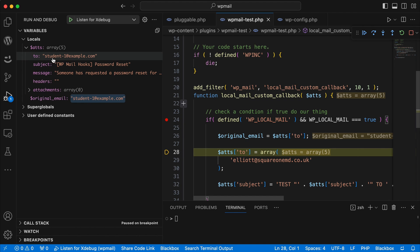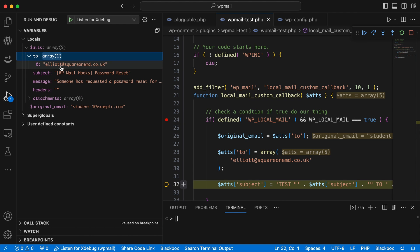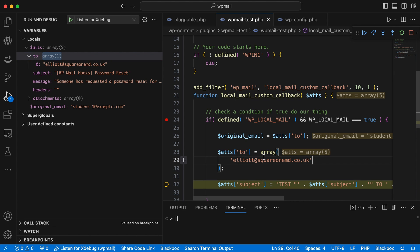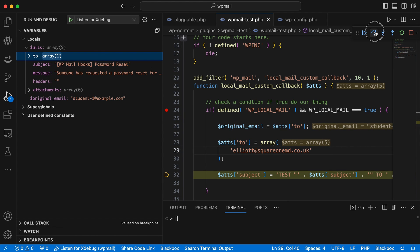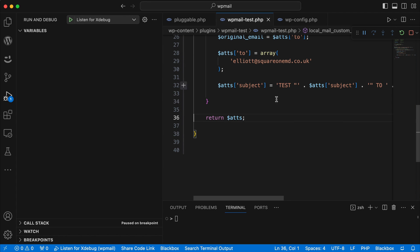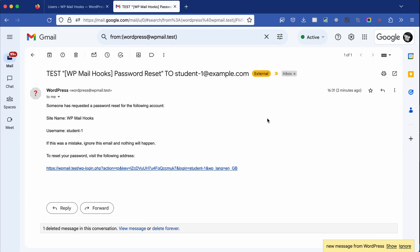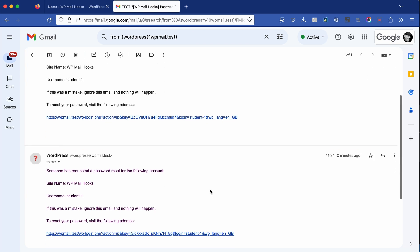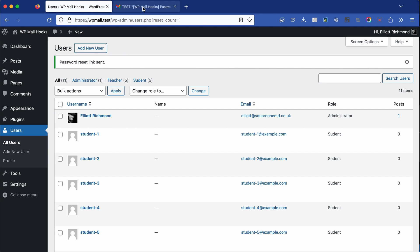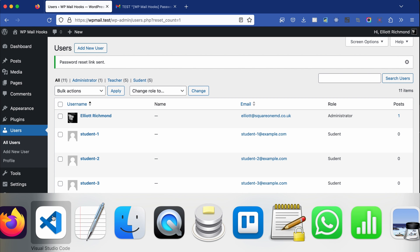Checking our constant — because it's true, we jump into our condition. Now we're in the realm of changing the $atts variable. First we assign a new variable for the original email address — it's initialized now, we've got the original email. Then we change the 'to' attribute, which was set to student-1, and now it's set to an array with my email address. I set it as an array because if I ever want to add more email addresses — a client or multiple people — I can. The 'to' attribute can be either a string or an array. Then we change the subject attribute — you can see it changed there — and then let that fire.